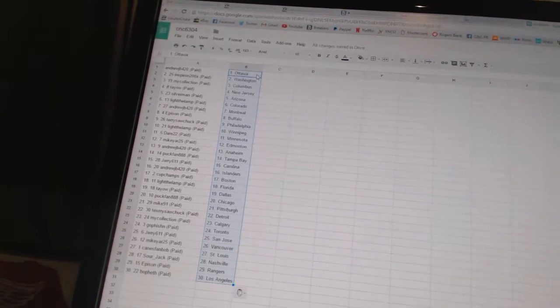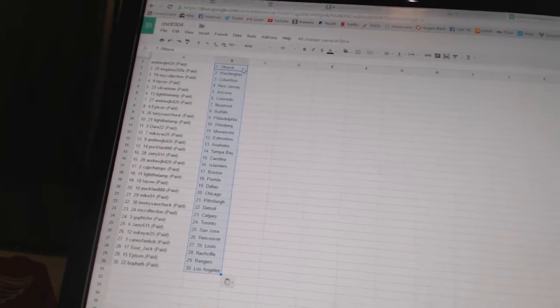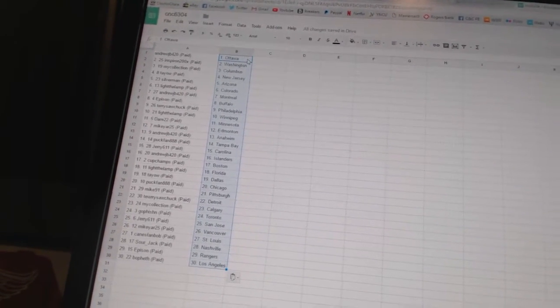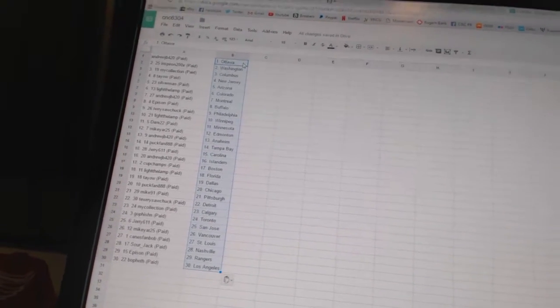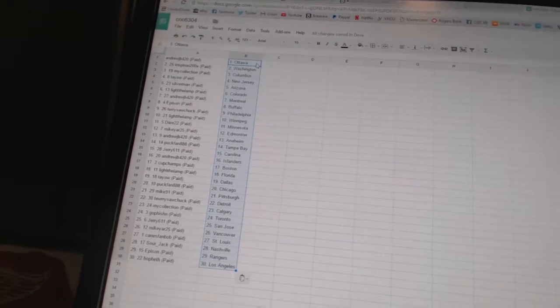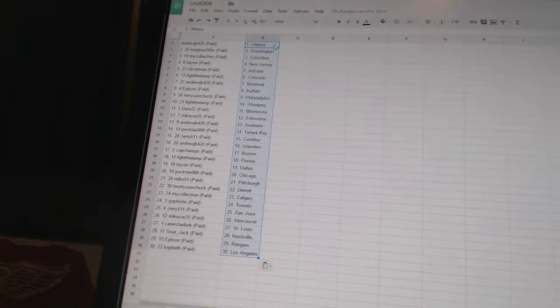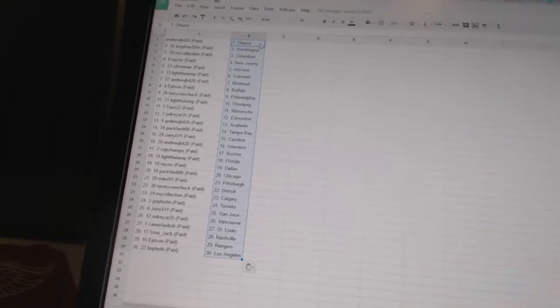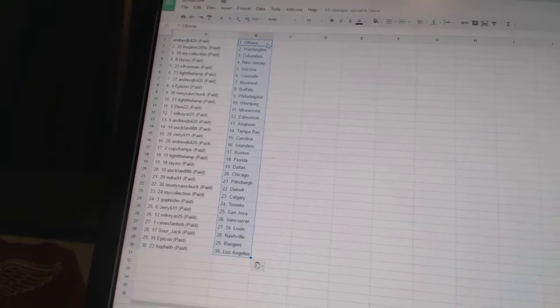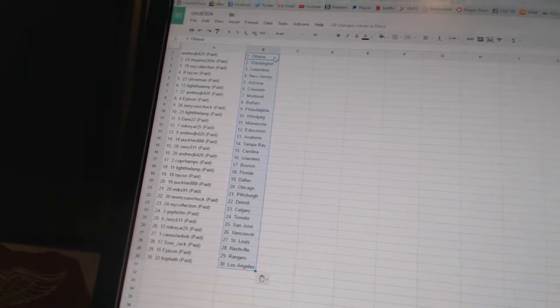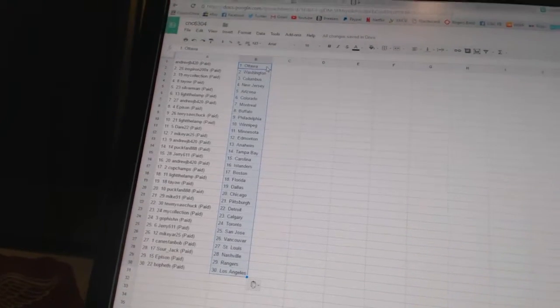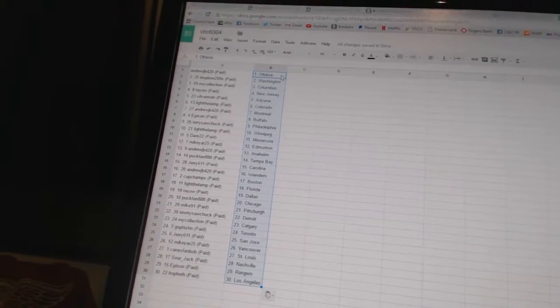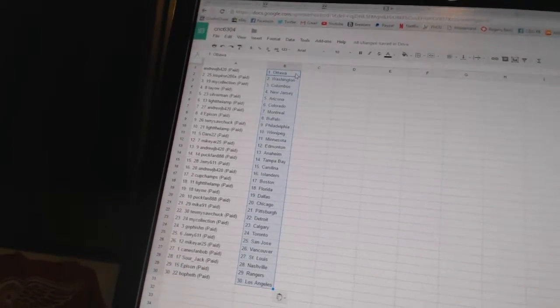Mike 91 has Pittsburgh. Terry Sawchuck has Detroit. My collection has Calgary. Go Fishing has Toronto. Jerry 611 has San Jose. Mike Yard 25 has Vancouver. Kings Fan Bob has St. Louis. Sourjack has Nashville. Epperson has the Rangers. And Beau Feth has Los Angeles.